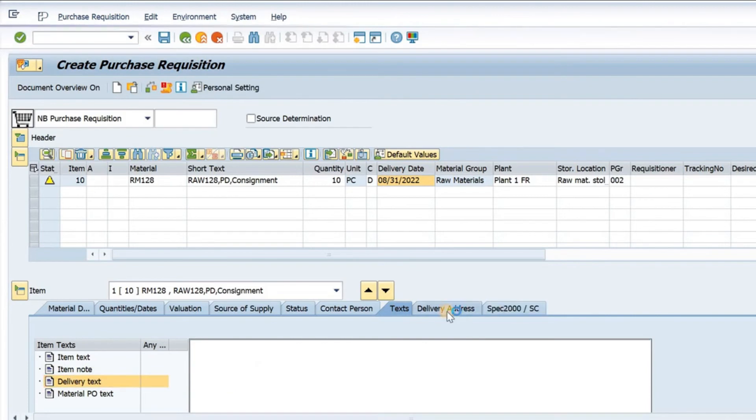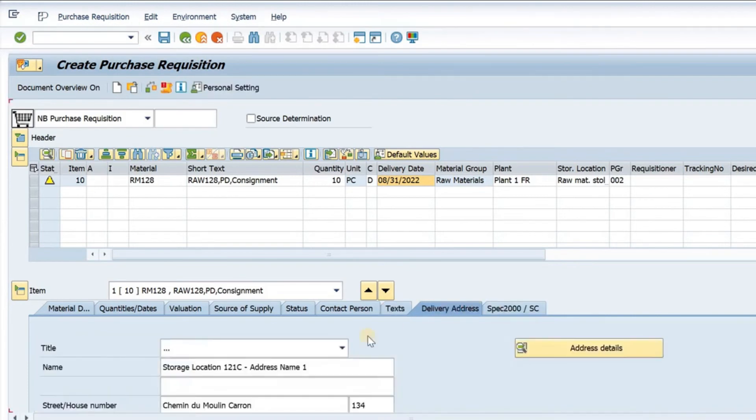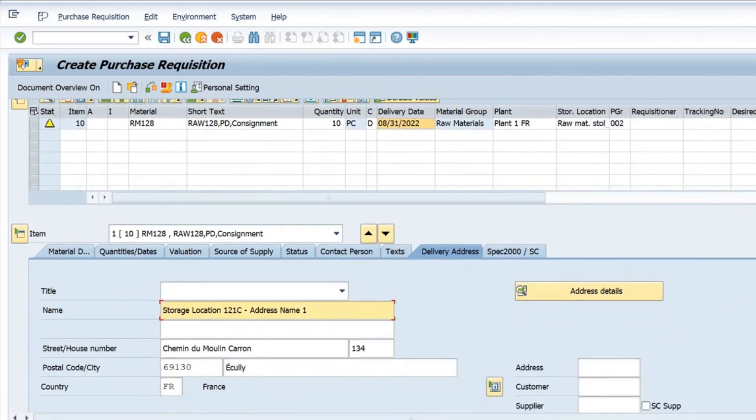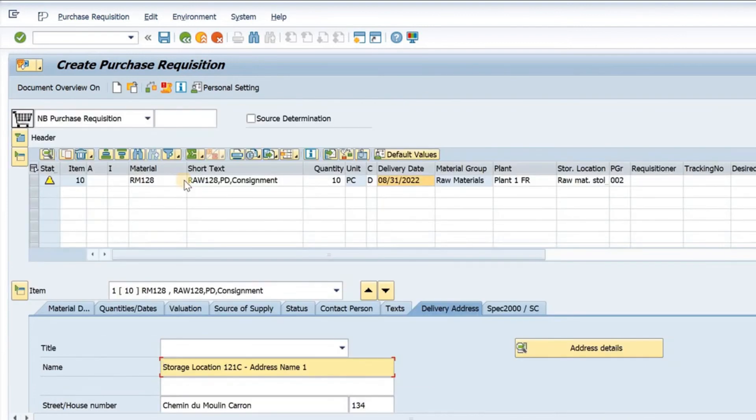If I go to delivery address, then this is the address where this material will come. The details will be here to complete this PR.